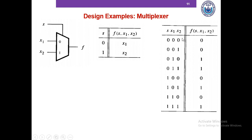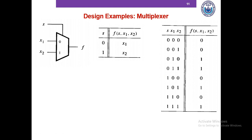The truth table has S, X1, and X2 as inputs. When S=0, the output exactly equals X1 — comparing the first four rows of X1 and F: 0,0,1,1 and 0,0,1,1. When S=1, the last four rows show the output 0,1,0,1 exactly copying X2 which is also 0,1,0,1. Please pause and try to design the circuit using NOT, AND, or OR gates.